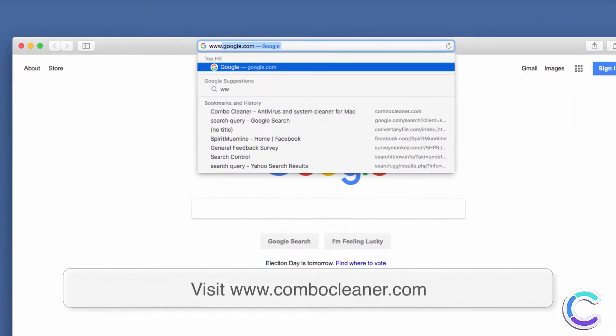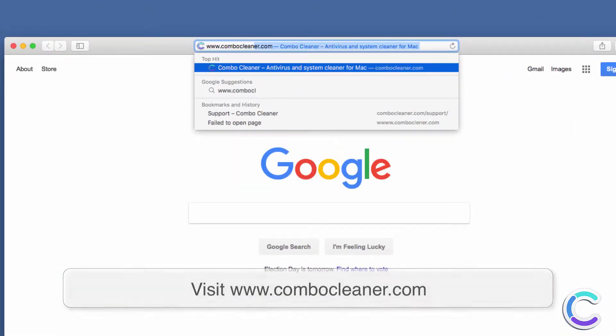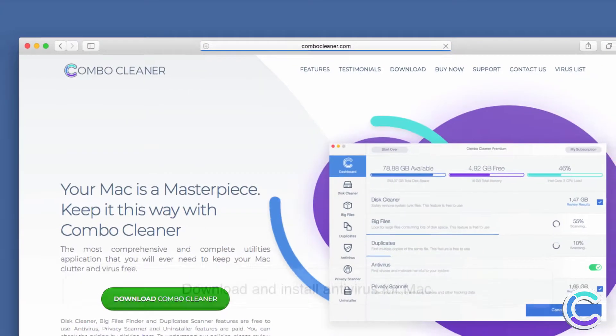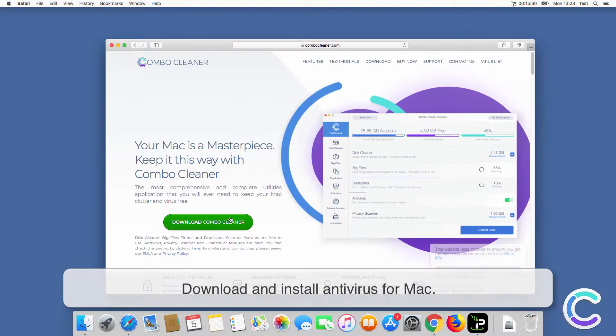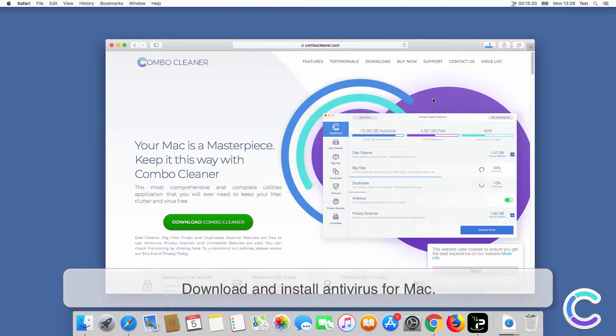Visit ComboCleaner.com and download and install Antivirus for Mac.